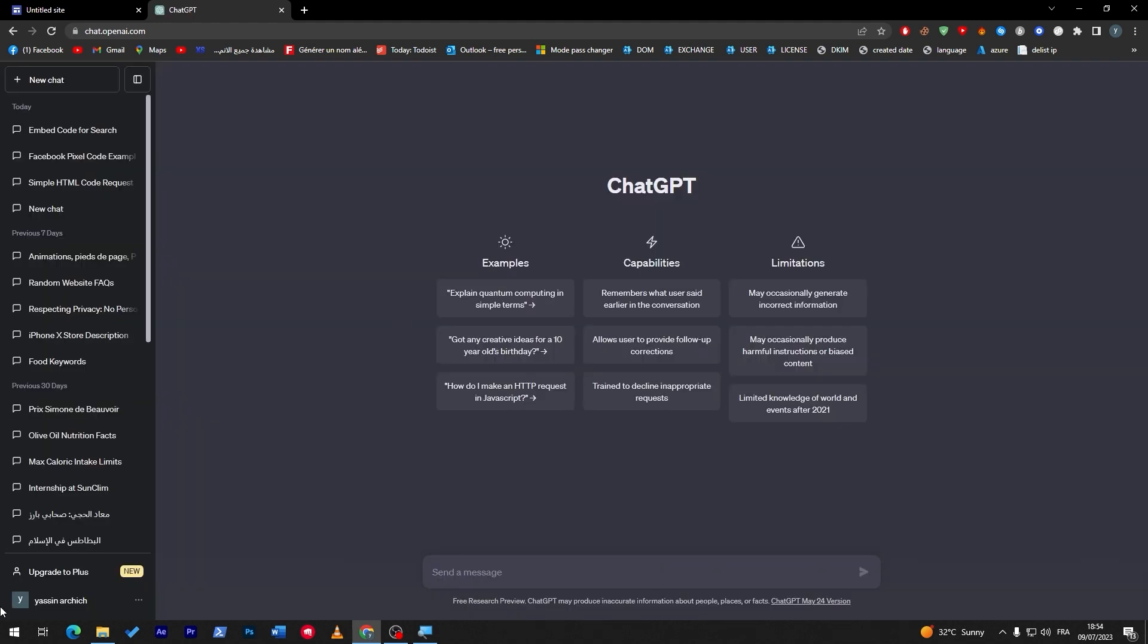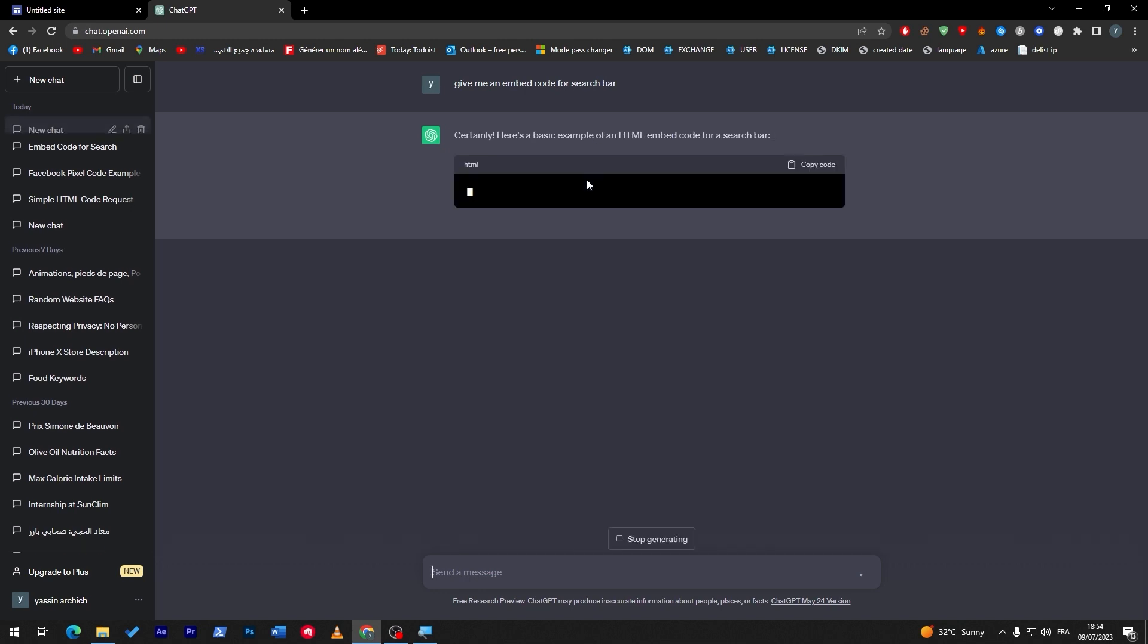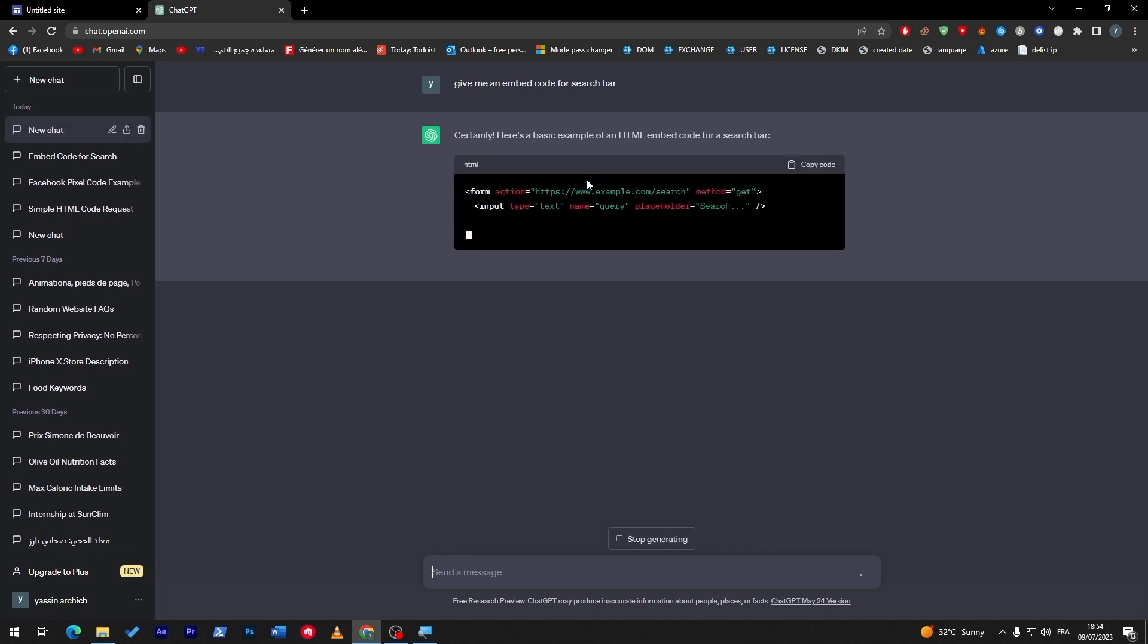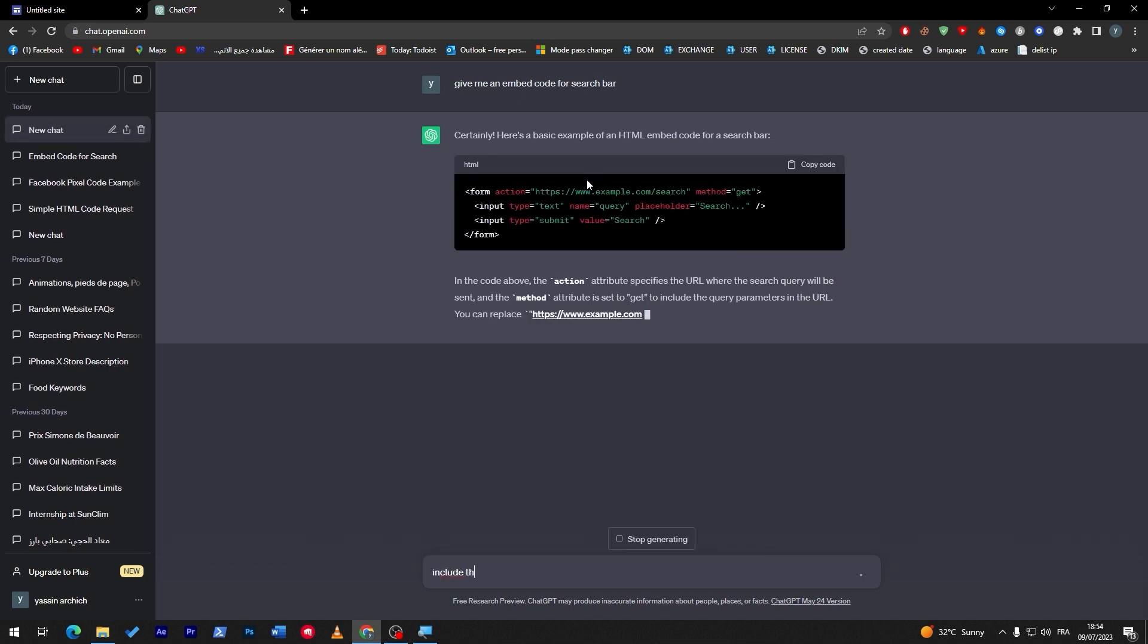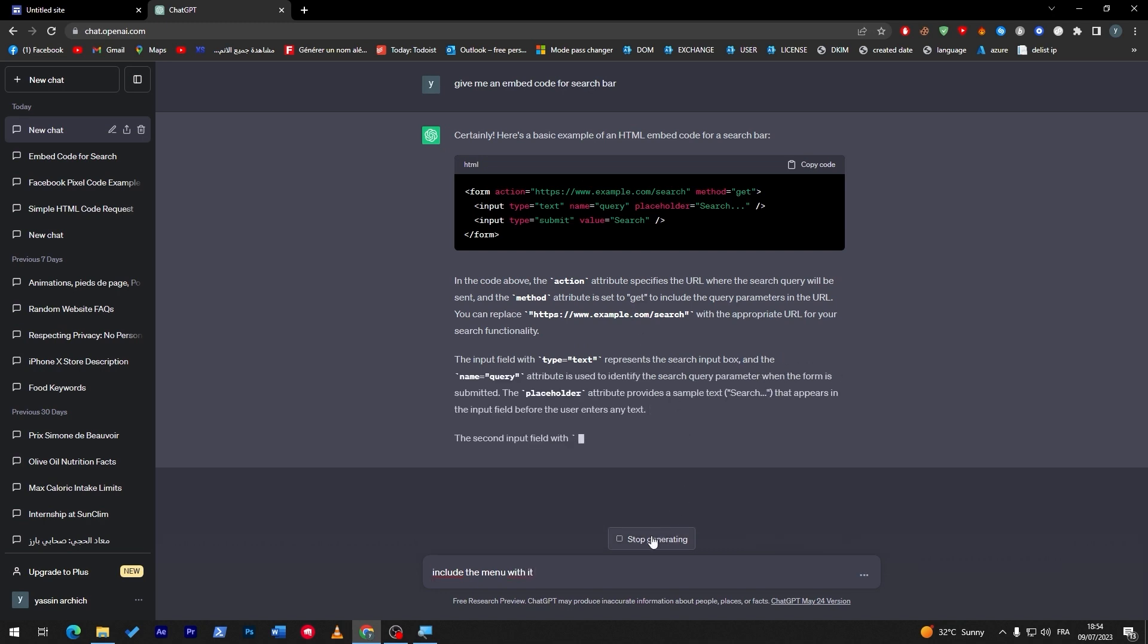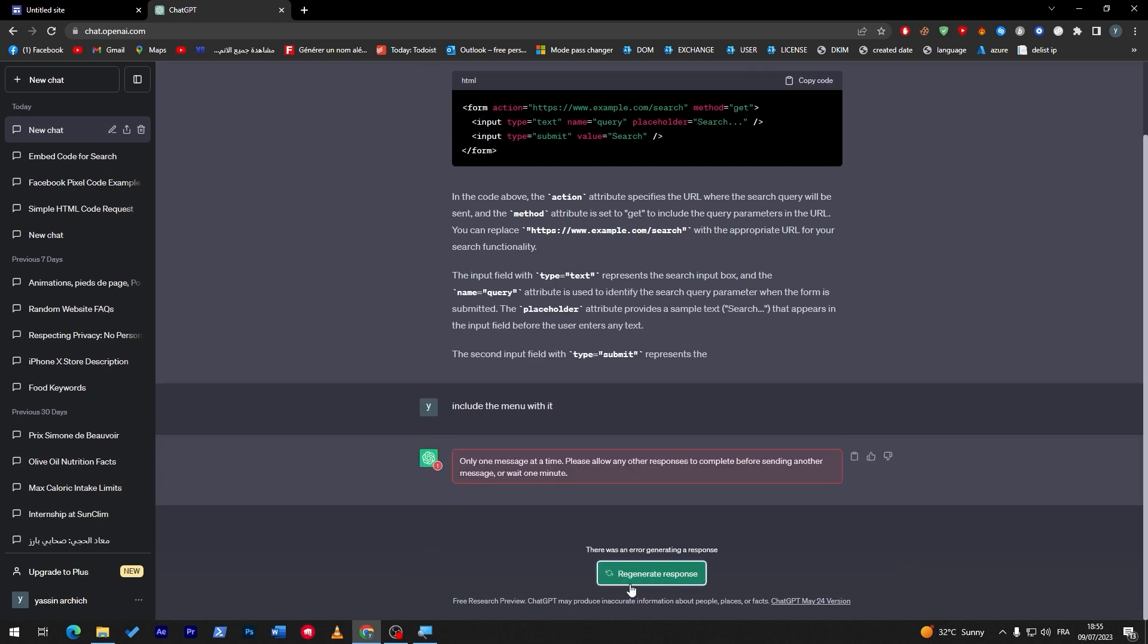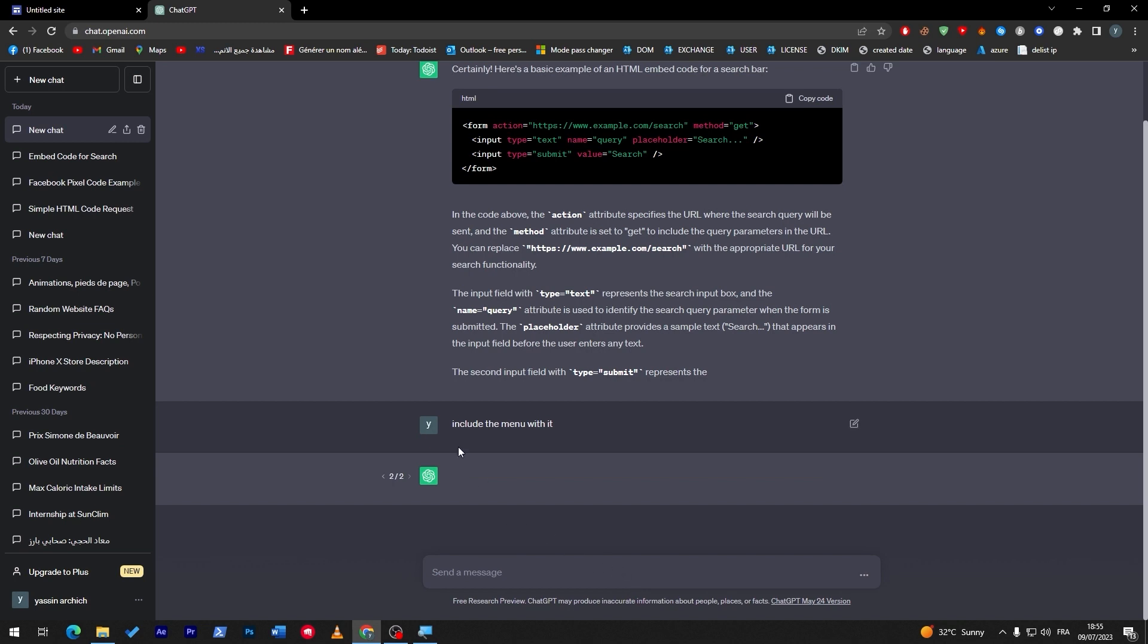So, here we are, guys. So, now, what I'm going to do is give me an embed code for search bar. Here we go. Now, let's give it some time. And I will ask it also to include the menu with it. Just stop this, include the menu with it.